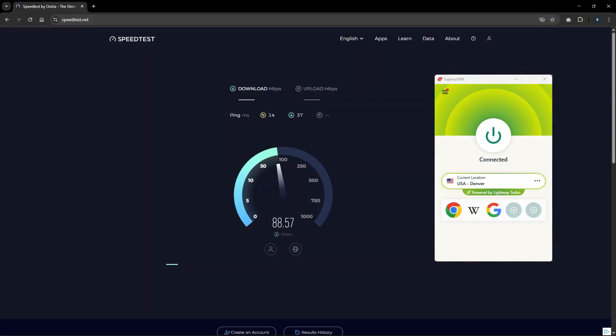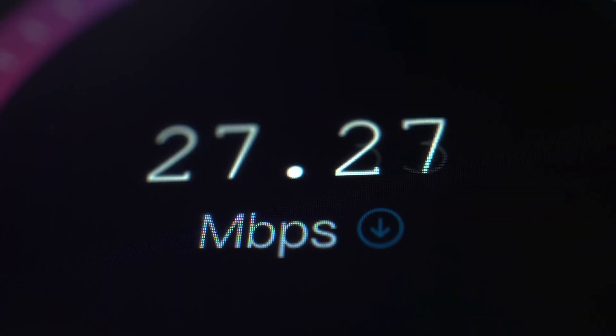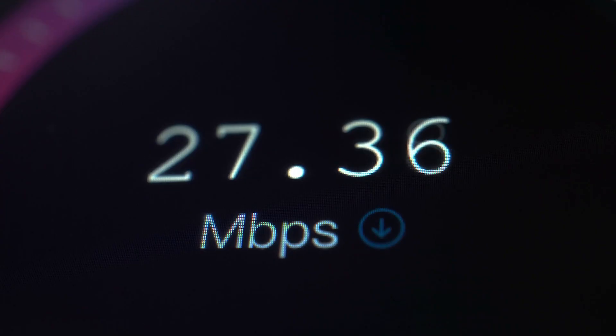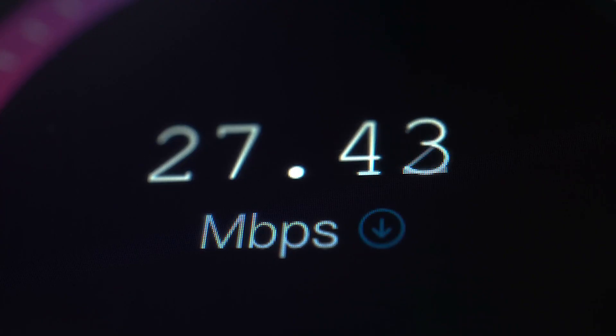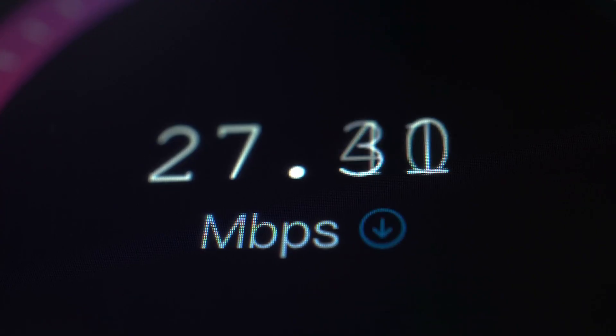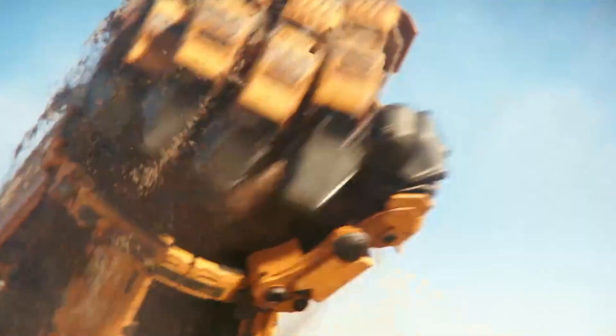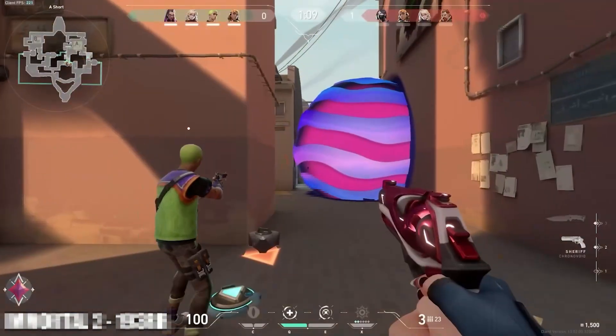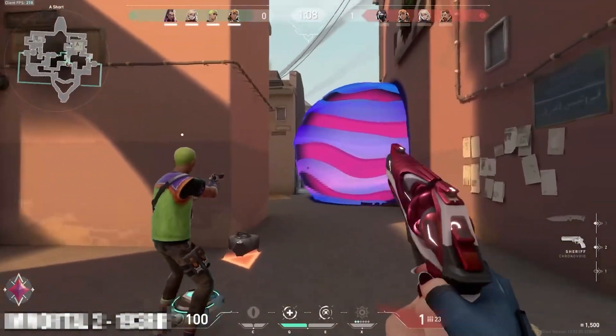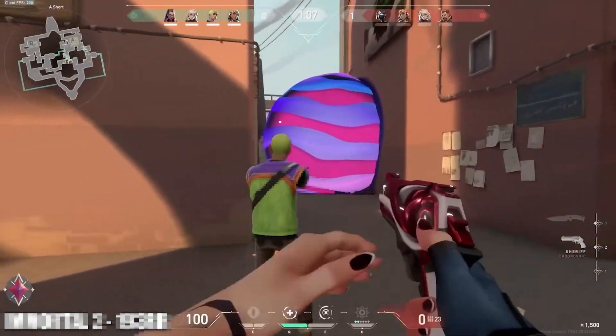Performance-wise, Express does really well. In my own testing, I found speeds only dropped by about 18% on average. And while every VPN will slow your internet down a little, that's actually a pretty quick result, especially for streaming in 4K or gaming, where a stable connection matters most.